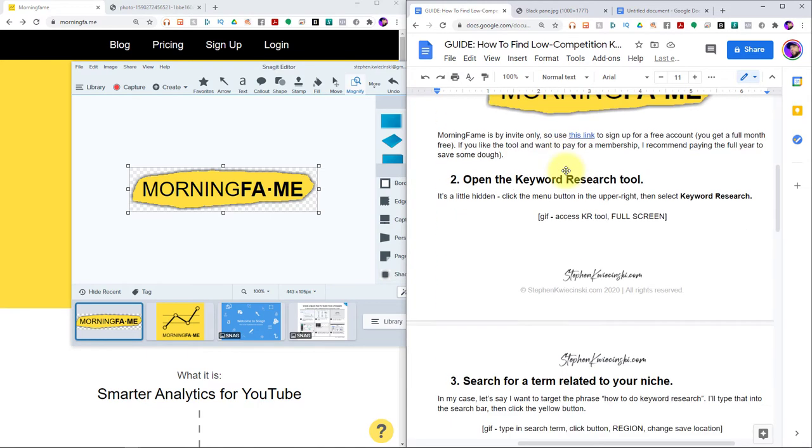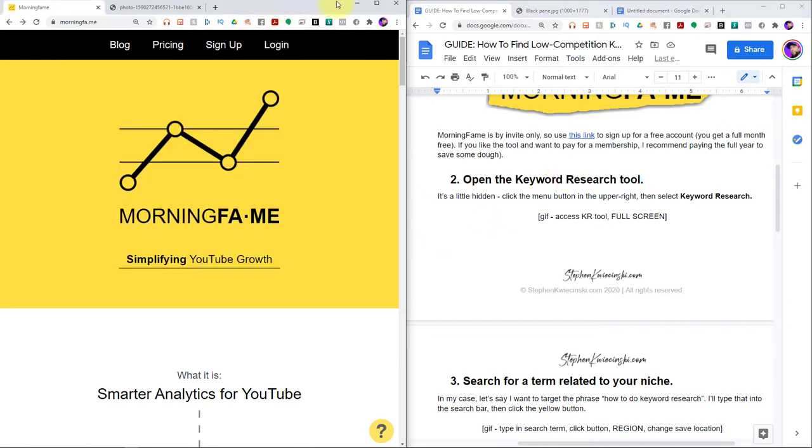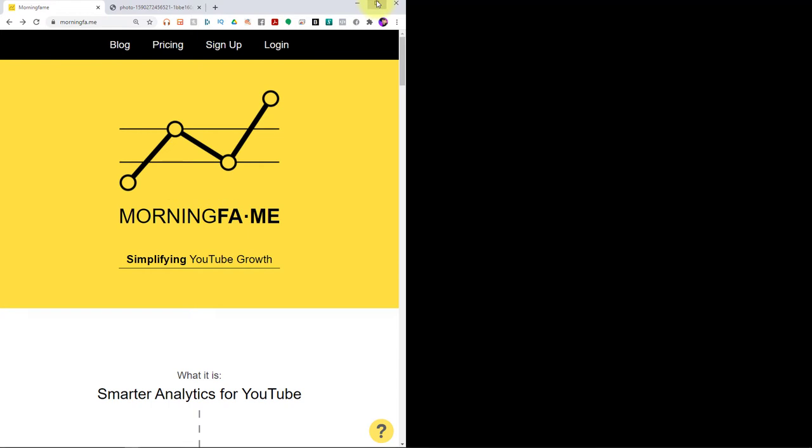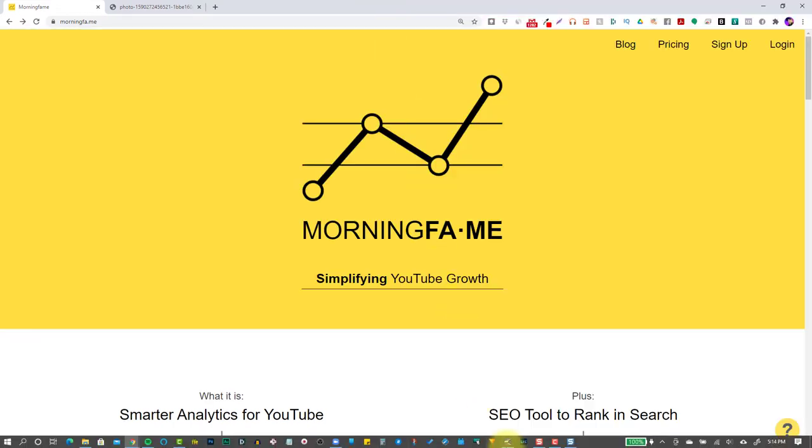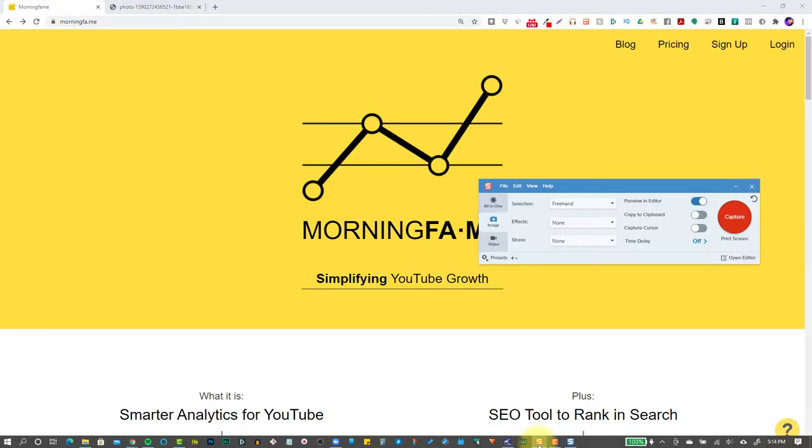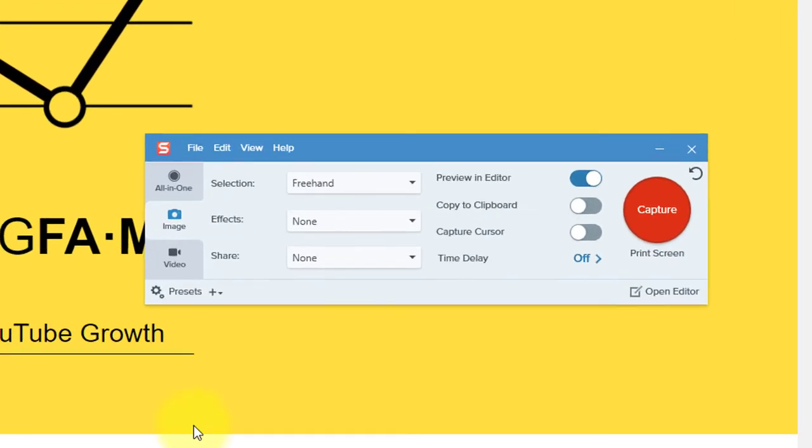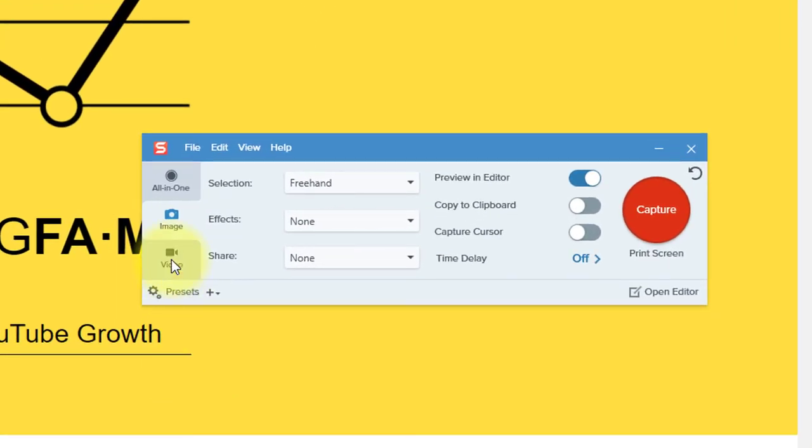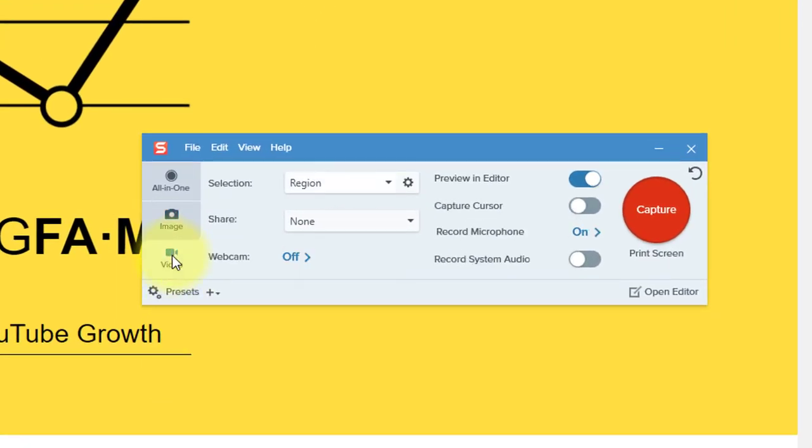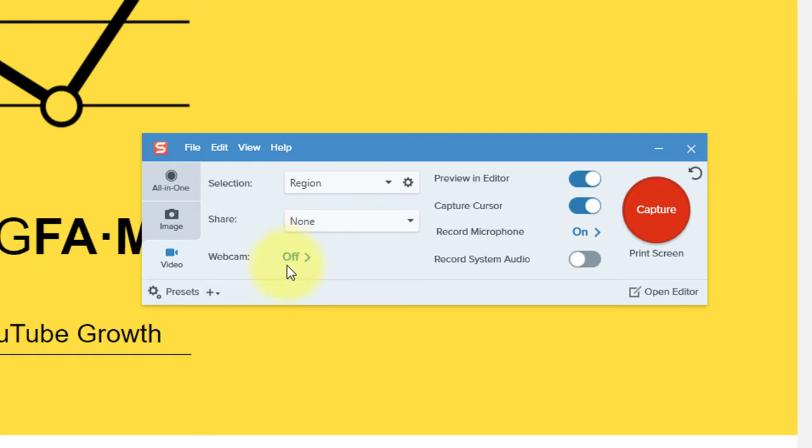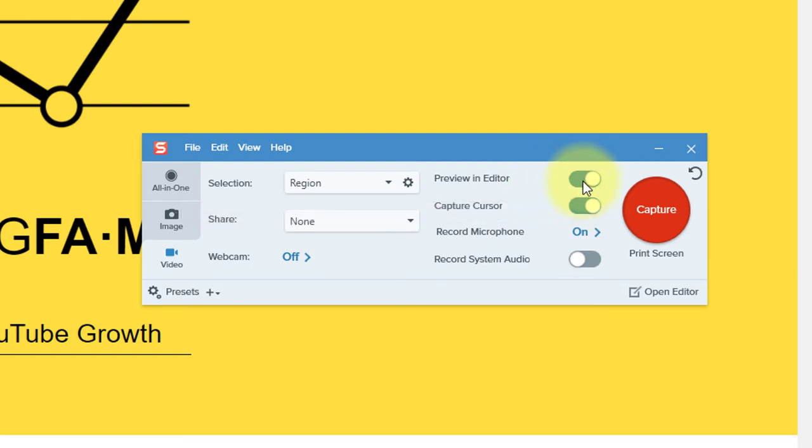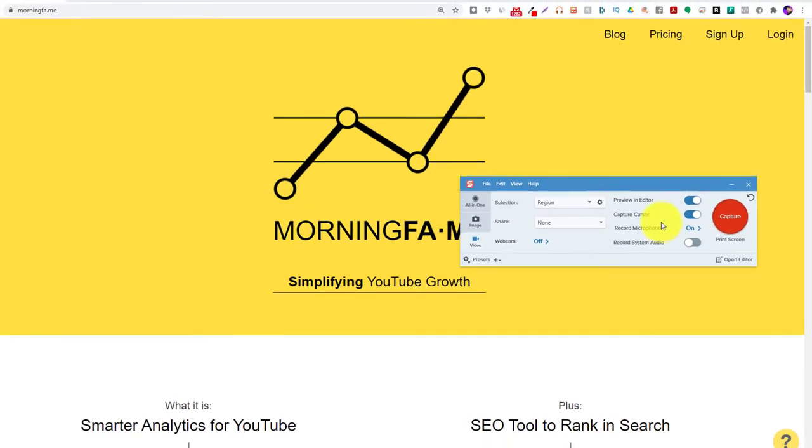Next, I want to create a GIF image of the Keyword Research tool, and for this one, I want to capture the full screen, so I'm going to expand this window over here first, then I'll head back to Snagit, open up the interface, and instead of Image, I'm going to click on this Video button on the left-hand side. For Selection, Region is selected, and that's what I want. Share, I'll keep at None, and Webcam can stay off. I want to make sure that Preview in Editor and Capture Cursor are both turned on, and I can leave the rest at their default settings.